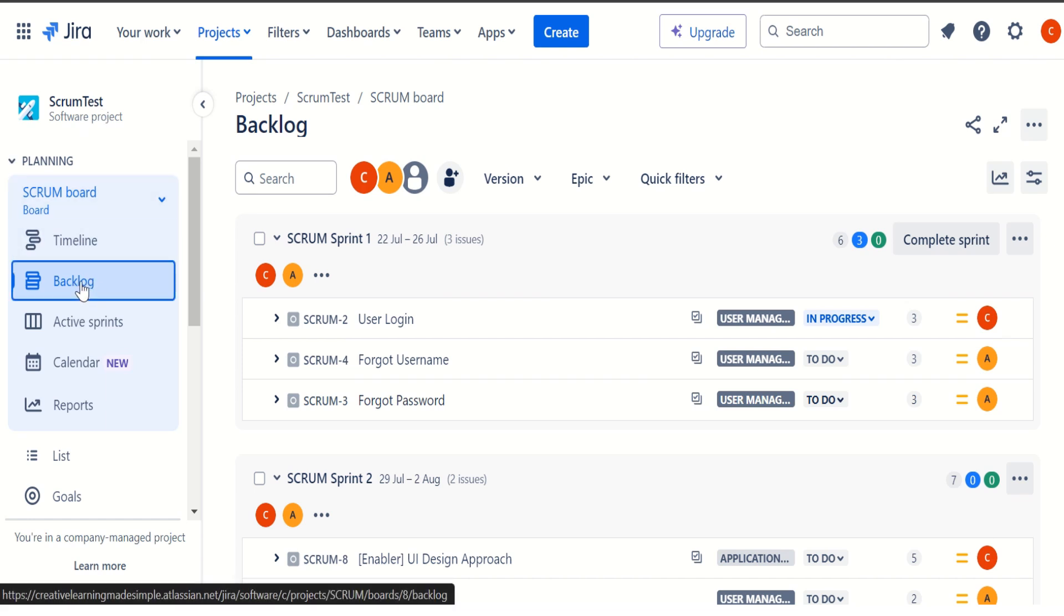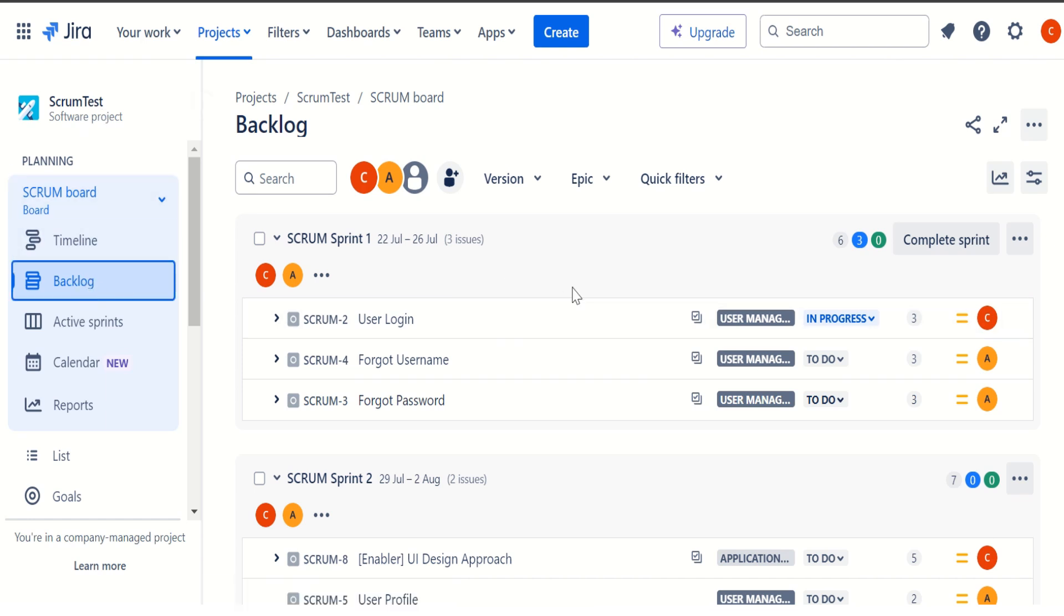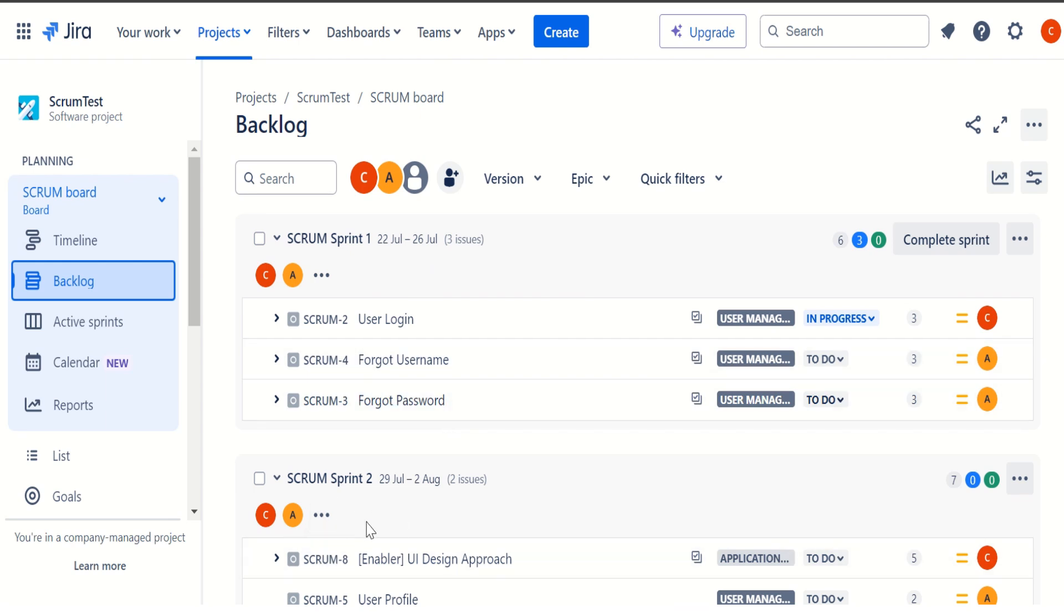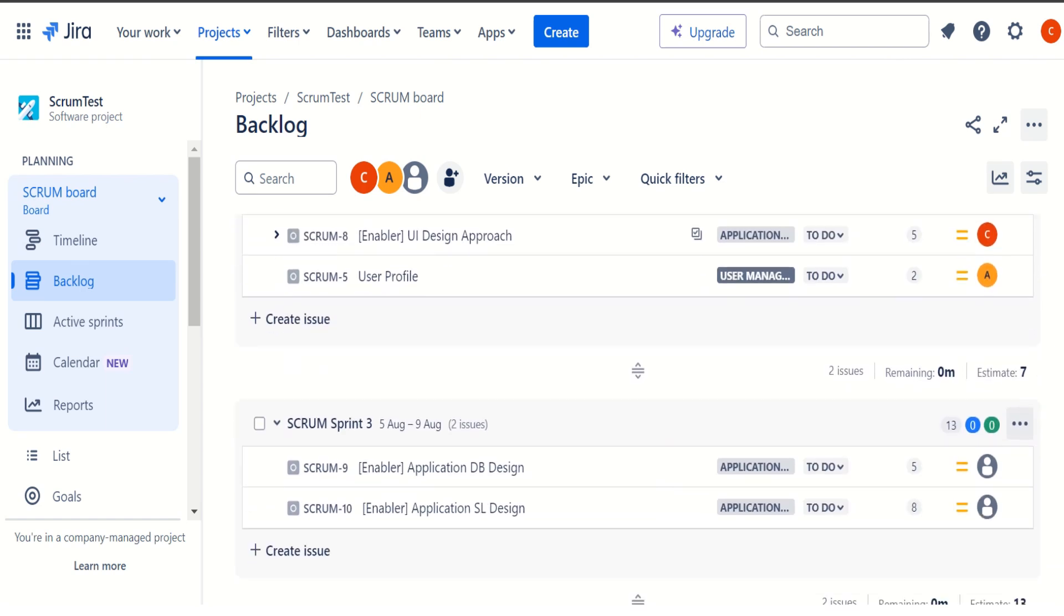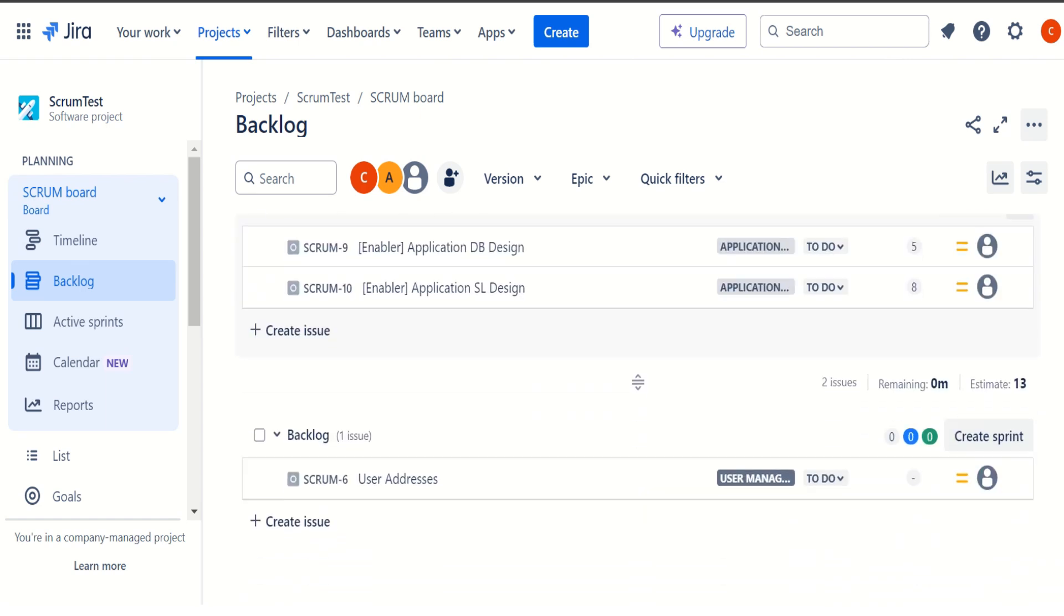I have simply clicked on the backlog and this is how it is showing like we have three sprints. One of the sprint is active sprint, which is started on 22nd of July, 2024. It will end in one week on 26th of July, it consists of three user stories. Then we have two planned sprint, sprint two and then we also have a sprint three as well.